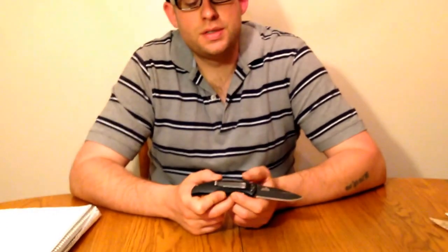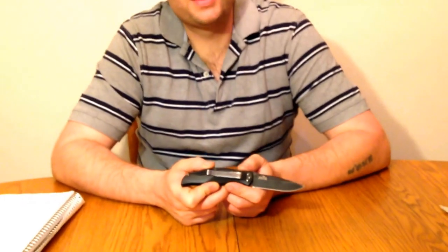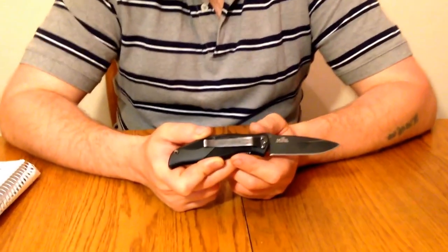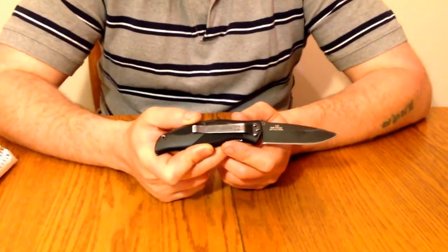Hey YouTube, MichiganEdge here. Today I have another knife review for you on the Kershaw Blackout Model 1550.